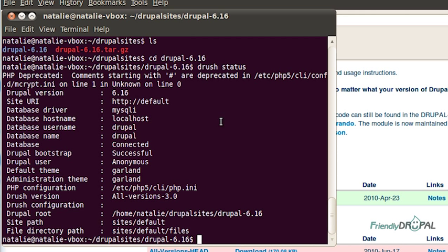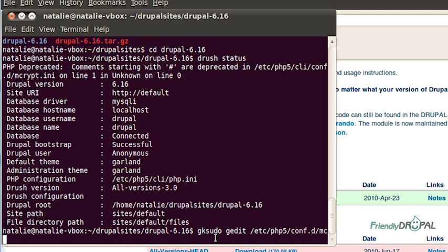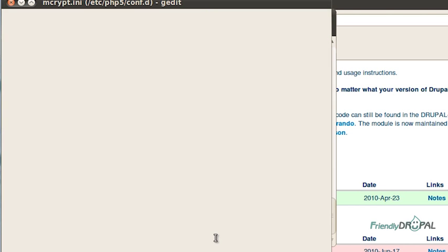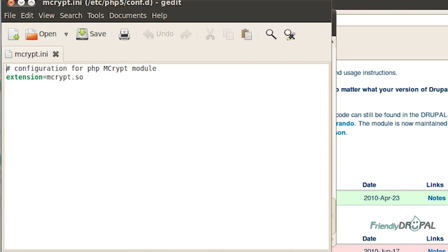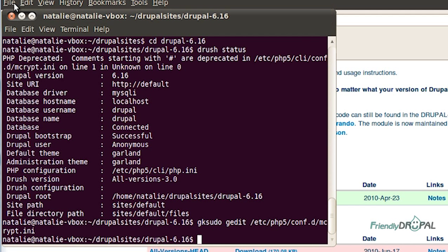So the culprit here is my php.ini file. So let's open it and change the offending character. We're going to replace the pound sign with the semicolon. Like this. Save it. Close it. And let's restart Apache.